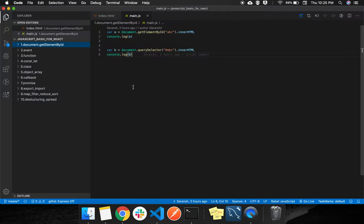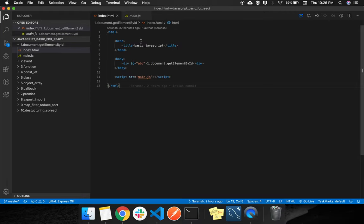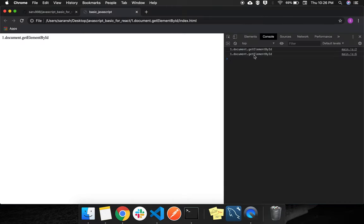Then see the code. Everyone knows that document.getElementById of 'abc' means the ID 'abc'. We get innerHTML and we are consoling it.